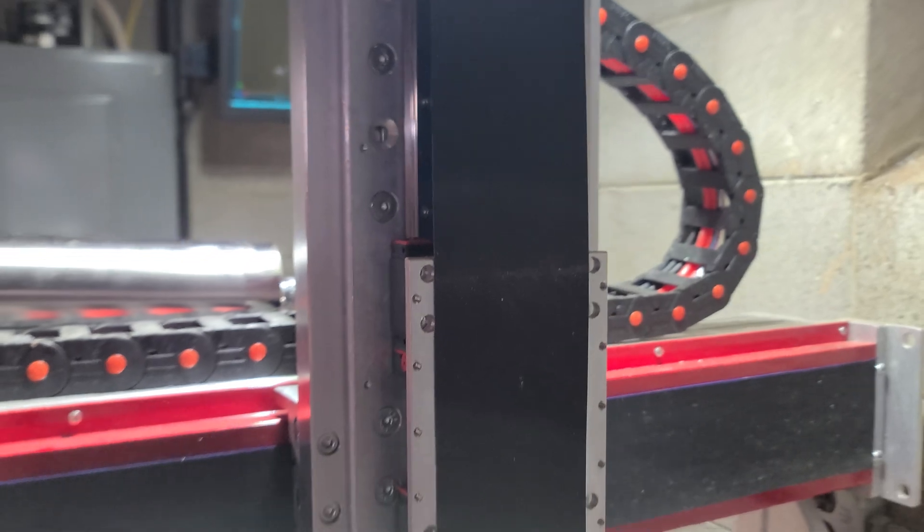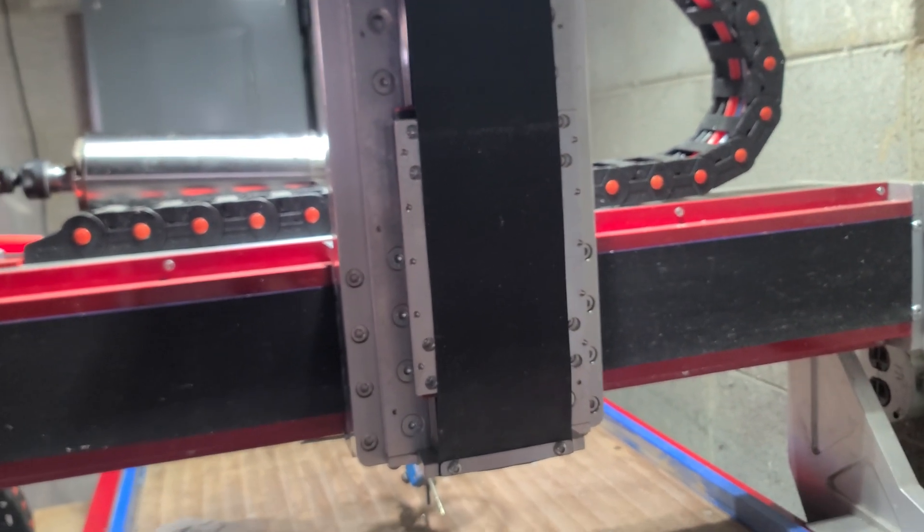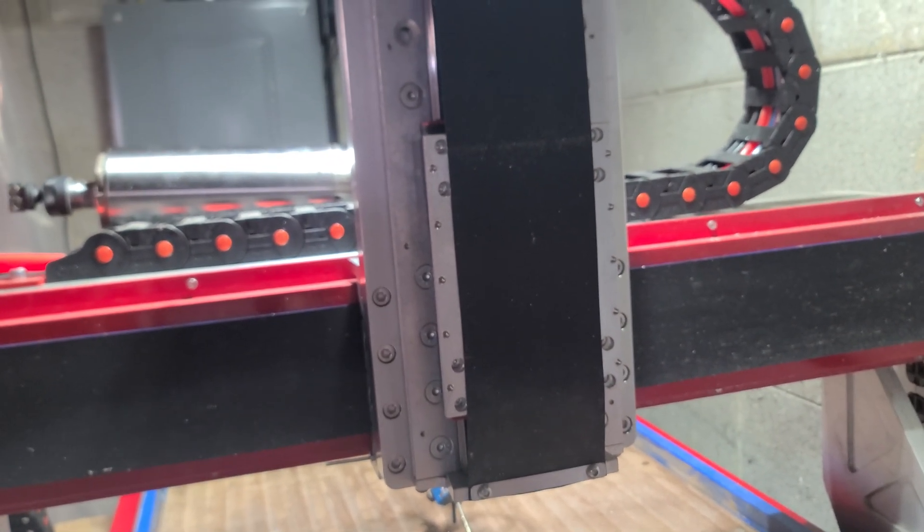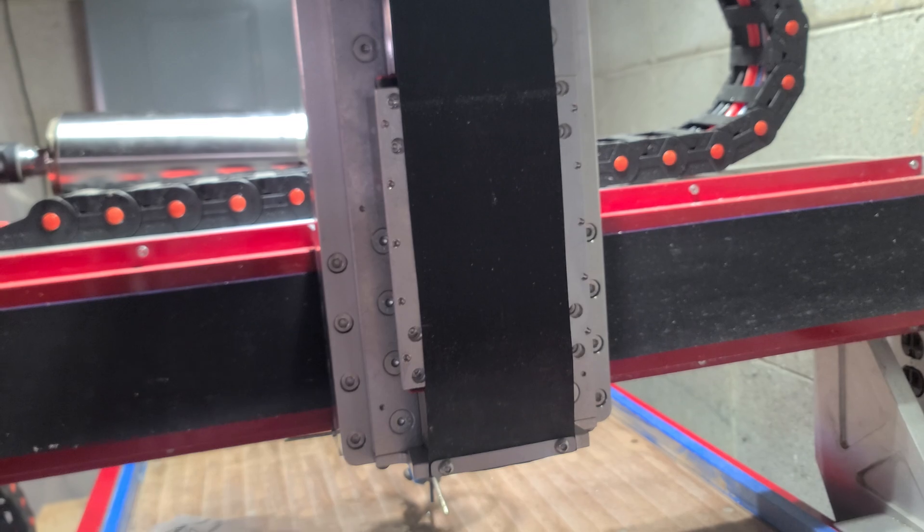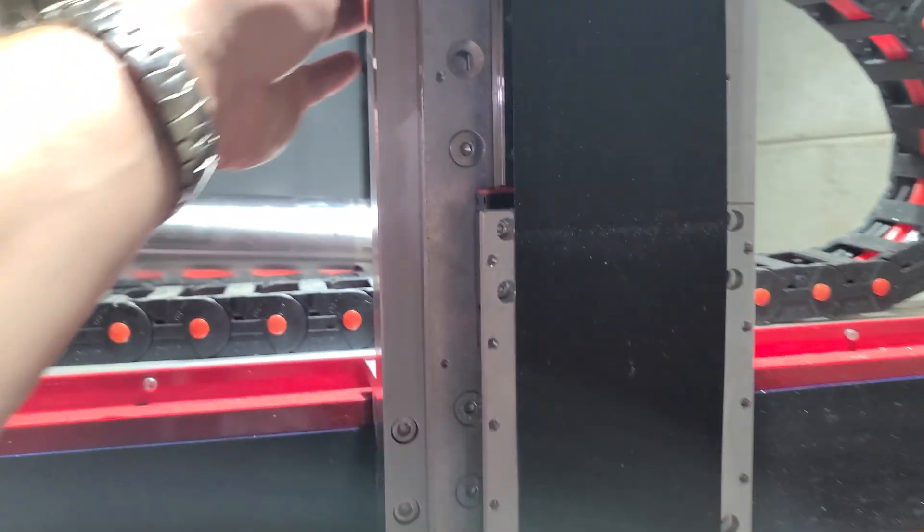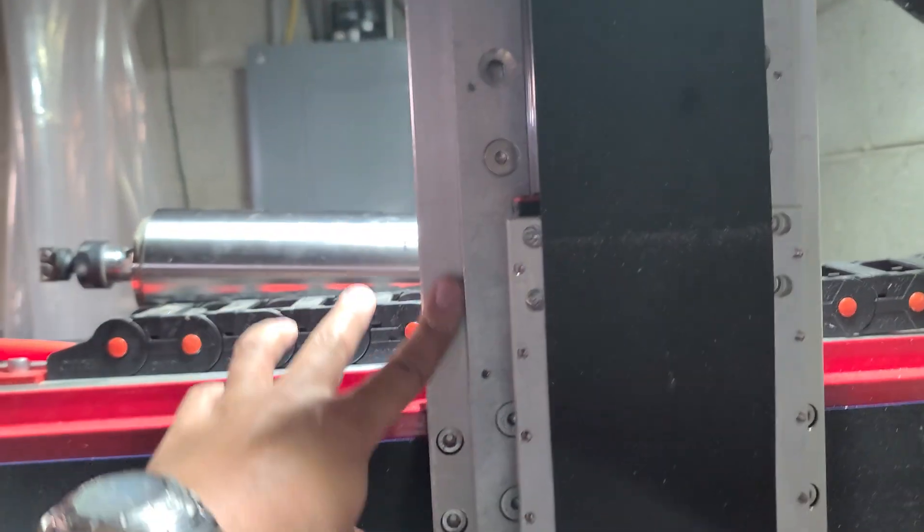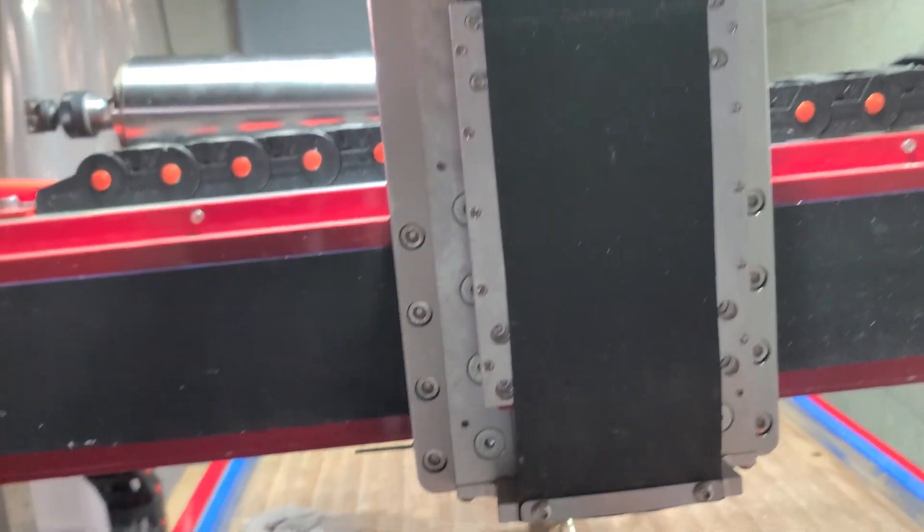So I've got plenty of fasteners in there, cranked down nice and snug, and everything is coming together pretty nice.